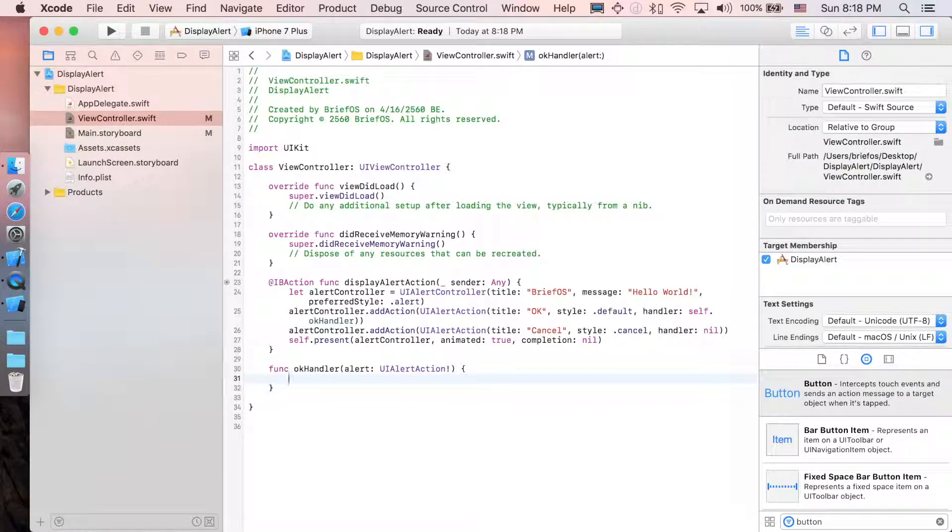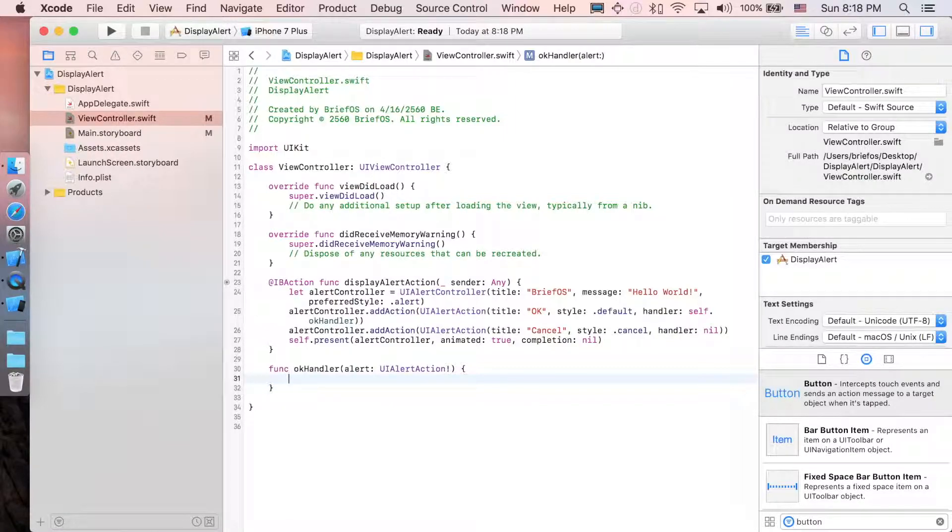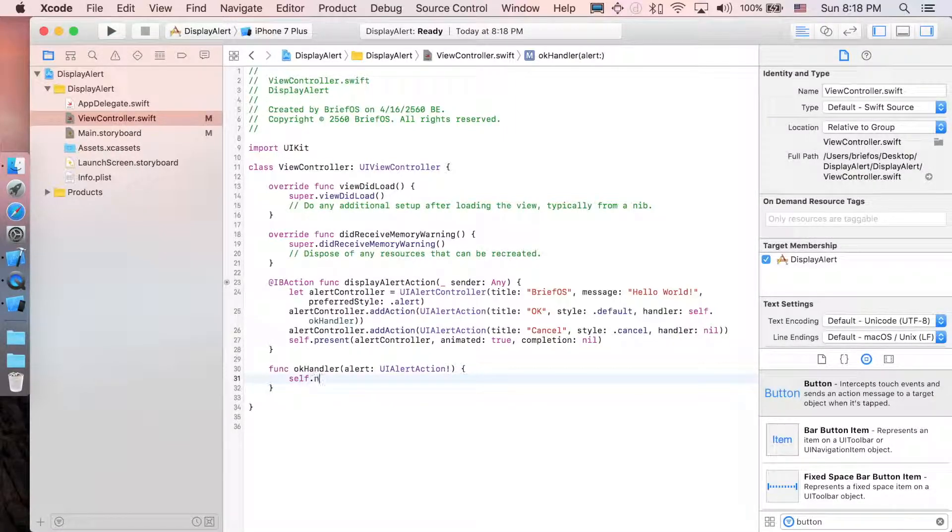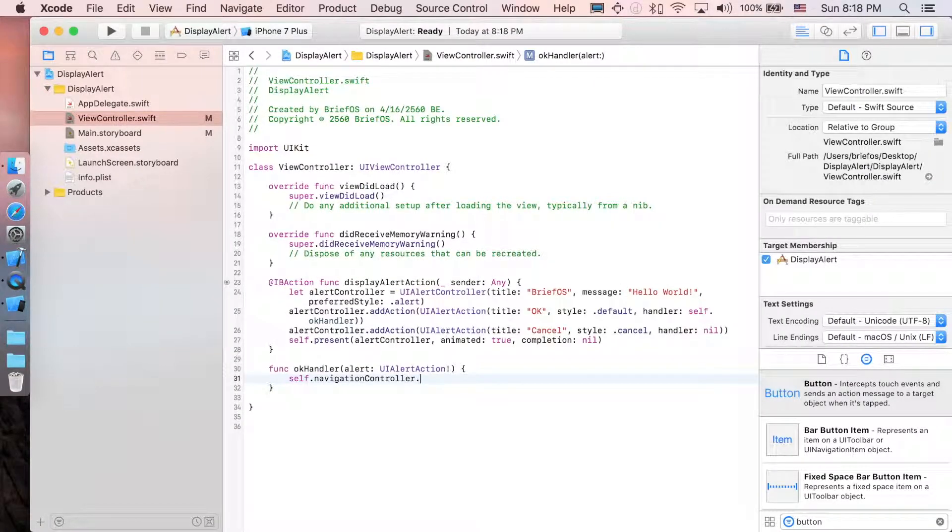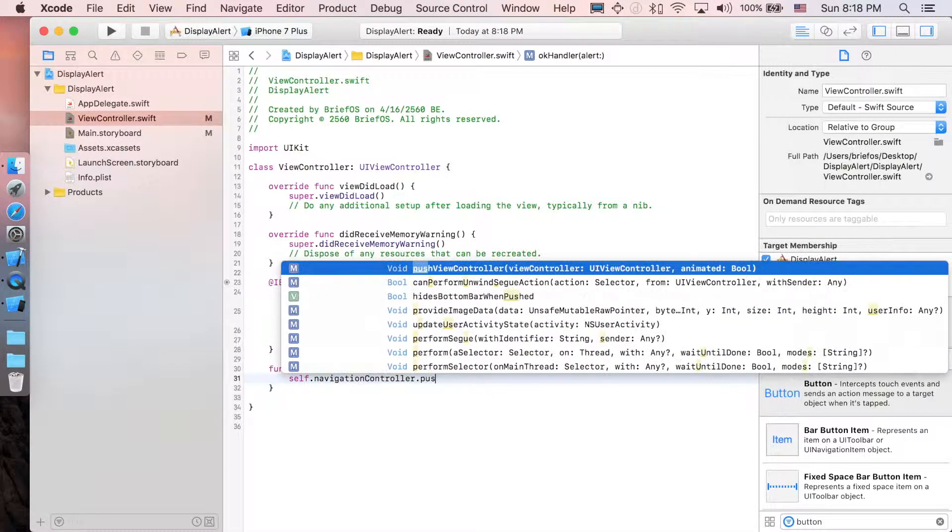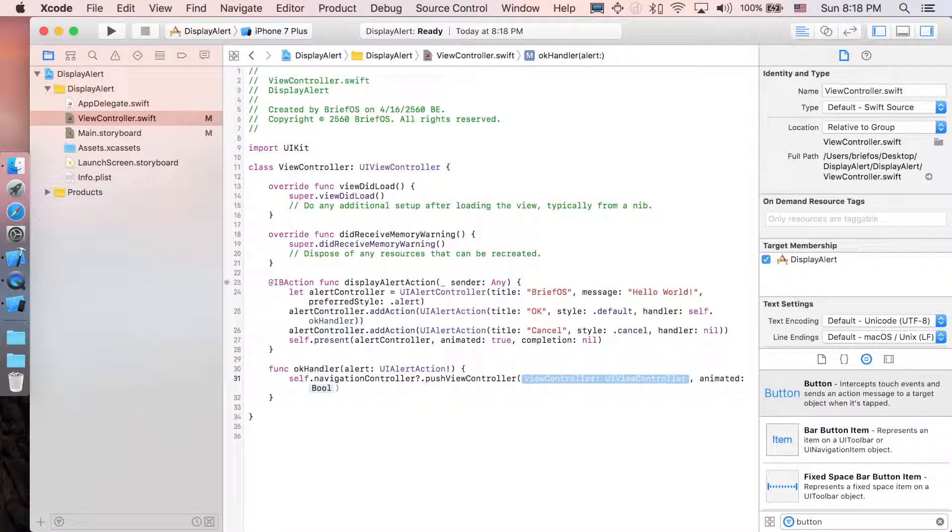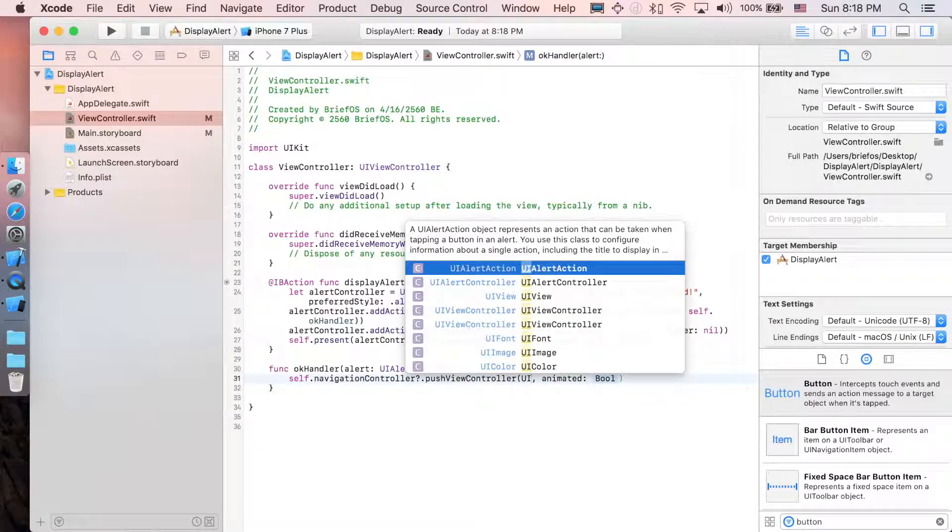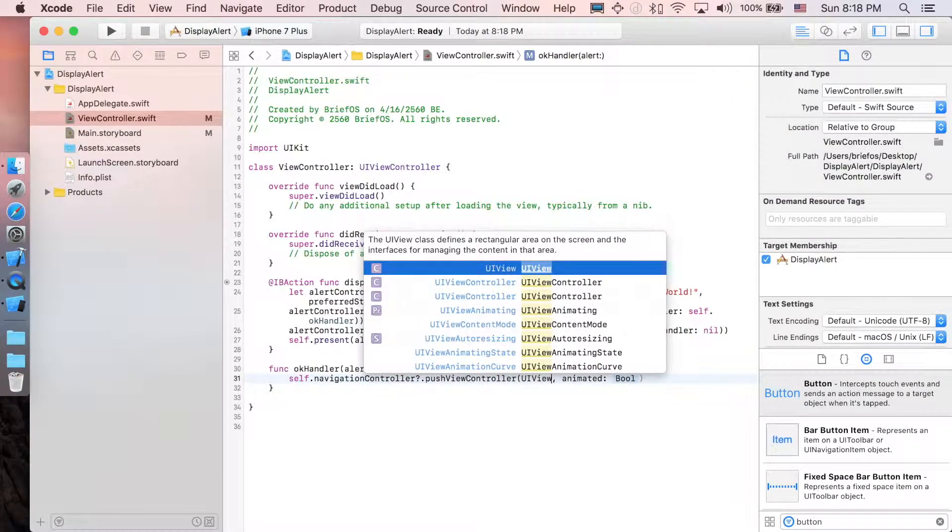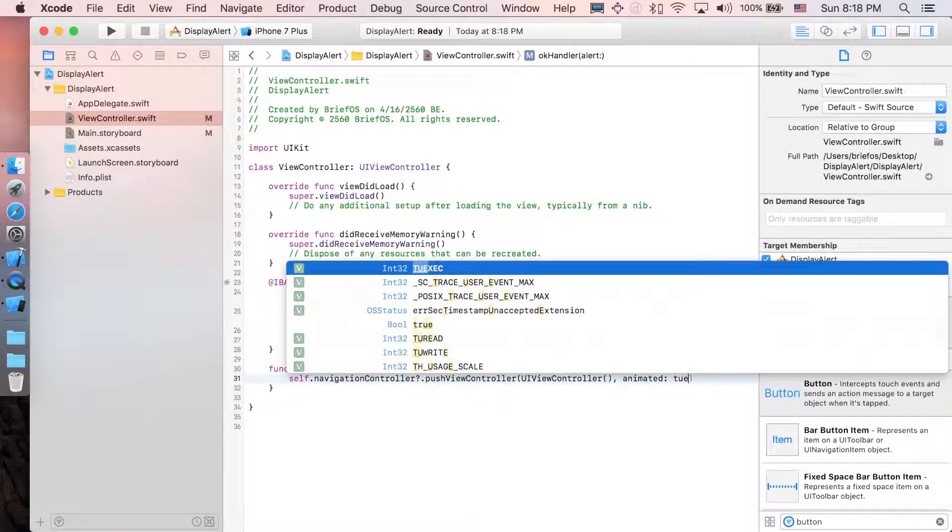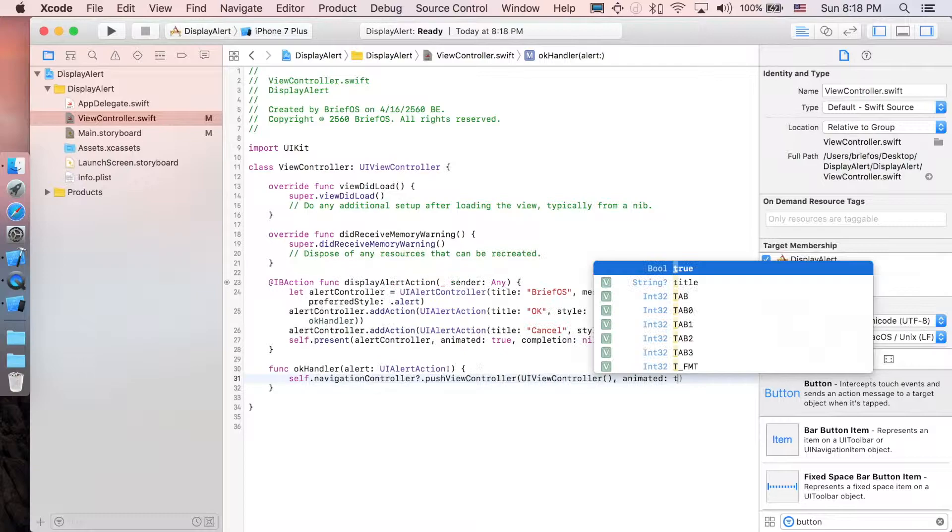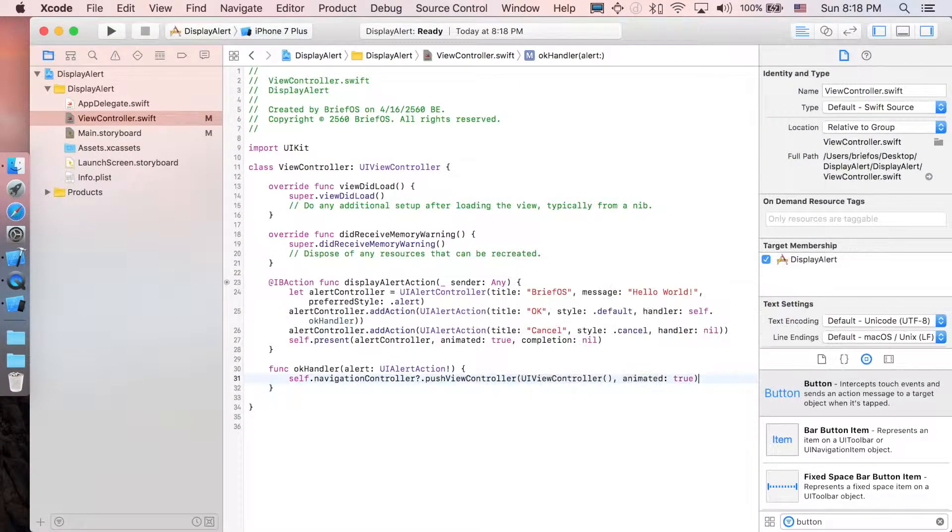So when the OK button is clicked, the okayHandler will activate. I'm just going to say self.navigationController.pushViewController—I'm just going to create an empty view controller with animation true. OK, that's it.